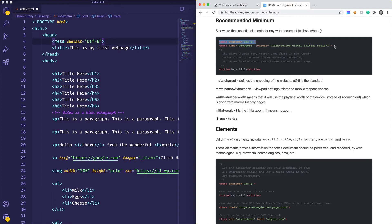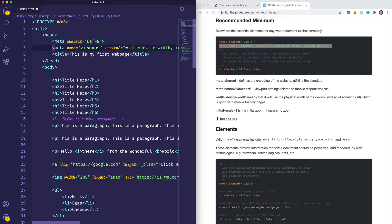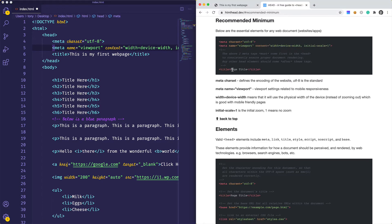The viewport meta tag tells the browser to scale the HTML file based on the size of the browser, or if the user is on a mobile device it will scale down to that size. We can include this in our page, and of course we'll also want to include the page title, which we already have.